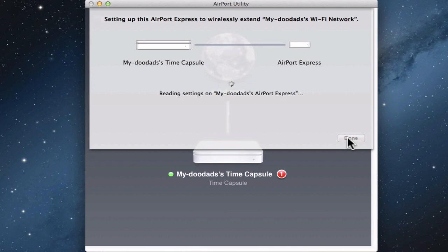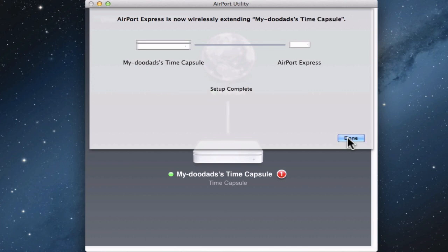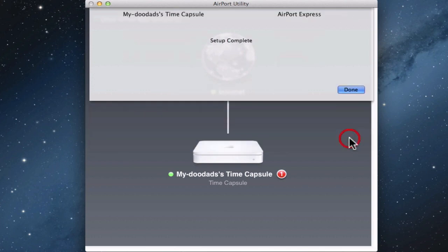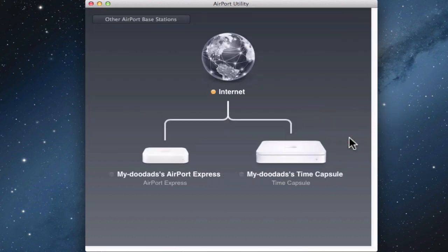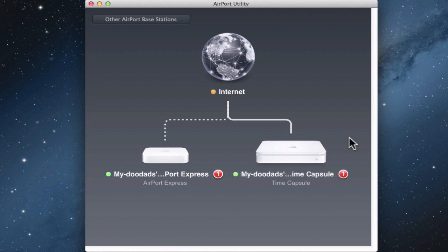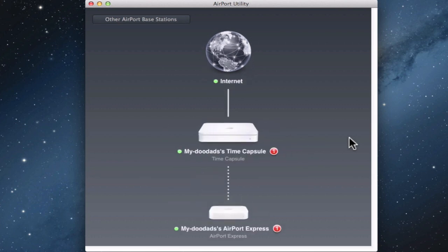When the setup of the Airport Express is completed, we can click Done. The graphical representation of our network will now be updated and include our Airport Express.